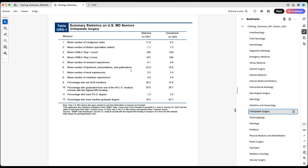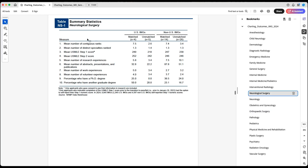What gives us a better idea is the US MD seniors data, because the sample size is bigger. You can see the mean is 23.8 for those who matched versus 18 for those who did not match — slightly higher, but again not a huge difference.